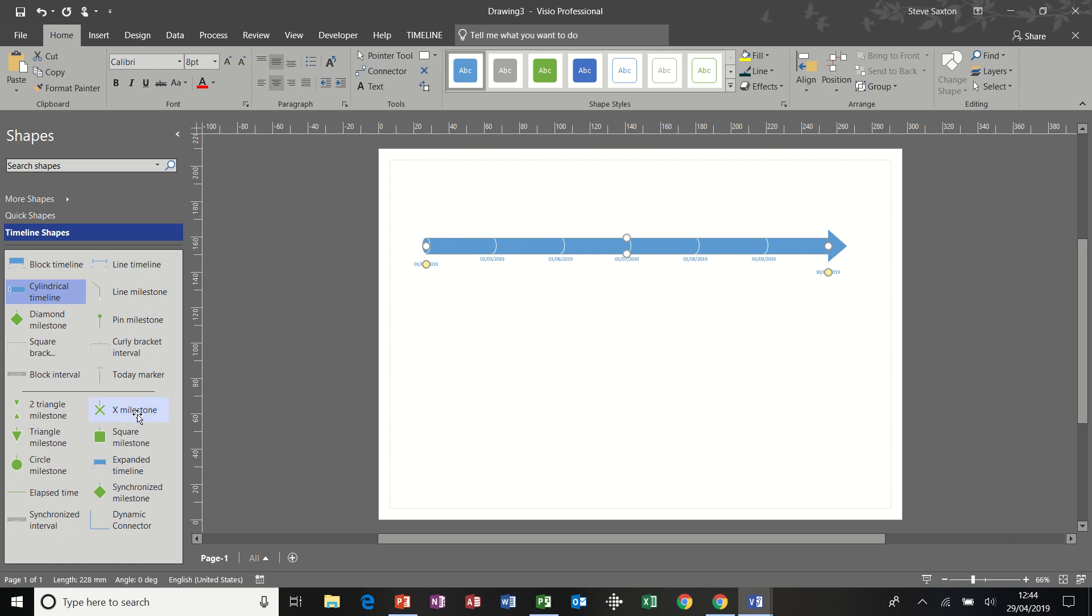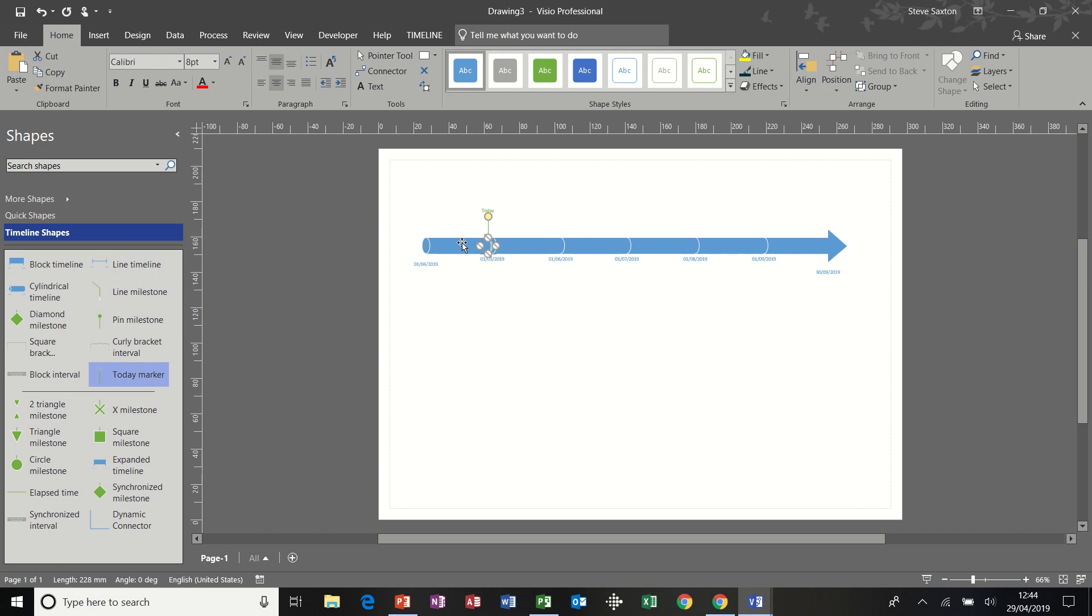And then I'm going to bring on some milestone markers. I've got lots of different milestone markers here. Interval brackets, today marker, that's always a good thing to put on. I'll put a today marker on and I'll put a couple of milestones. Let's try these ones.